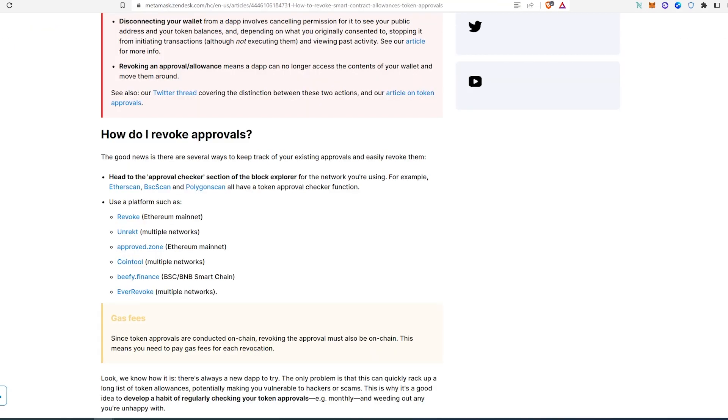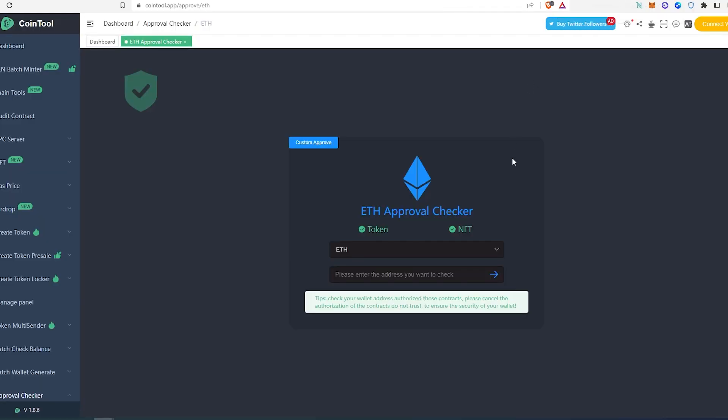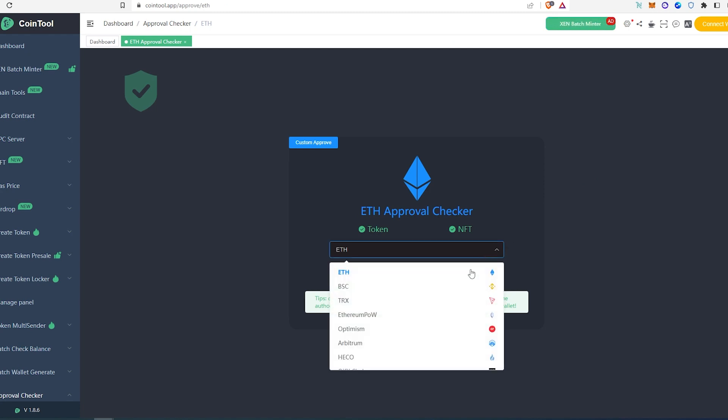This is one of the tools that I would use to check your wallet and revoke. If we go back here, as you can see there are many other tools. I'm going to show you Coin Tool. The reason why I really like Coin Tool, with Coin Tool you don't have to actually connect your wallet.